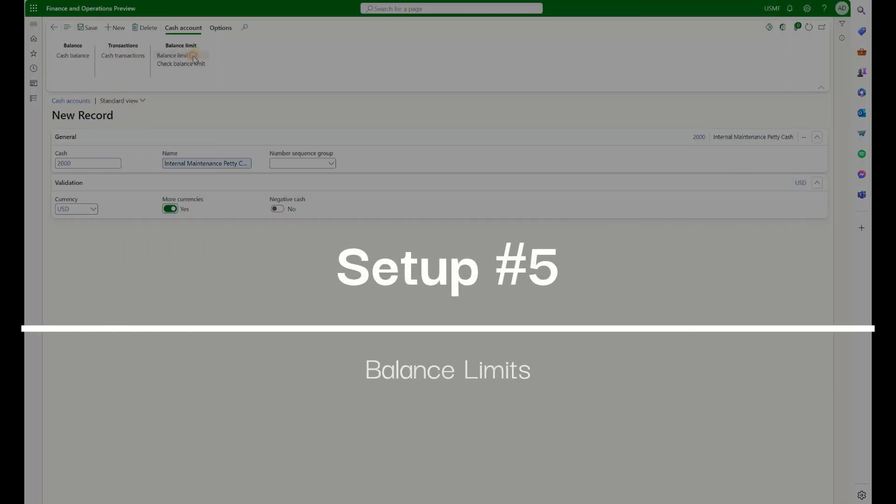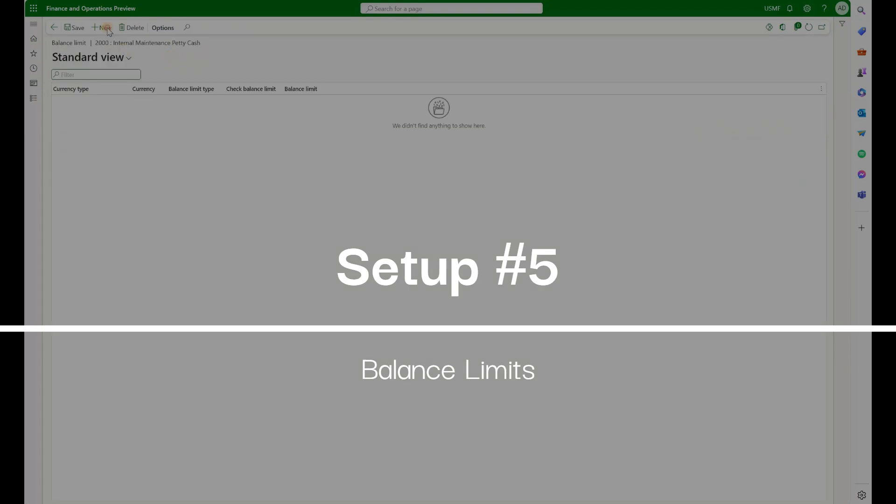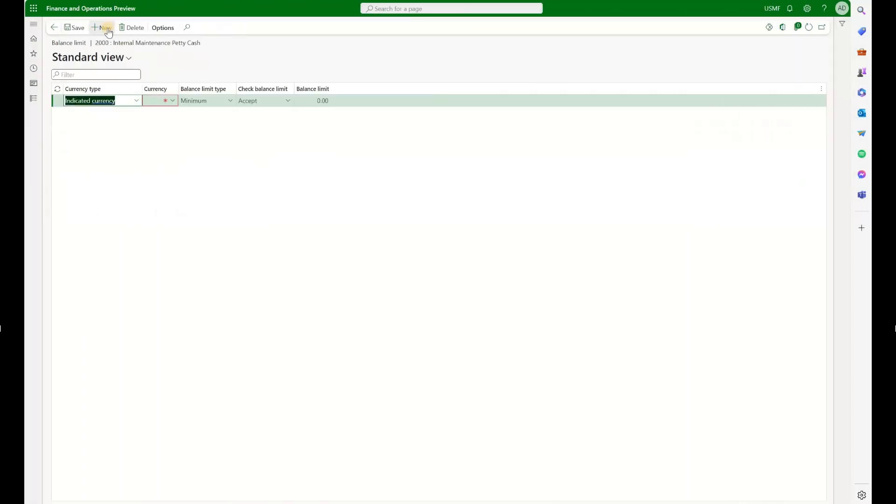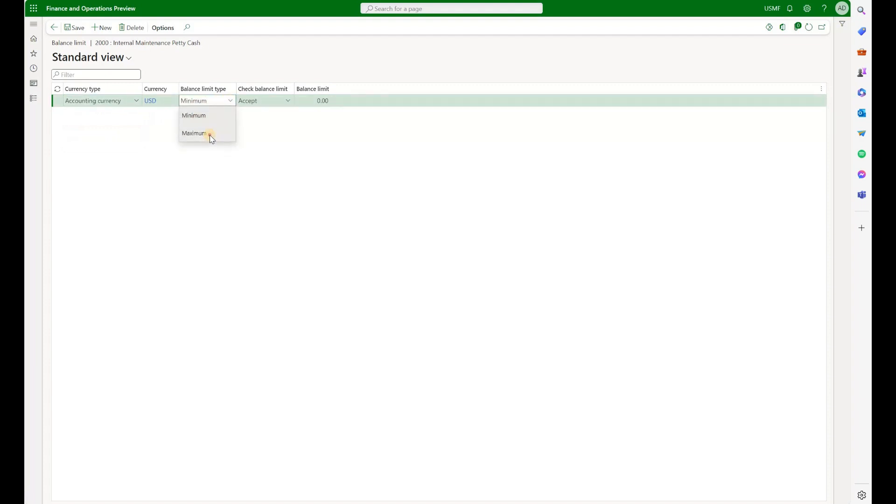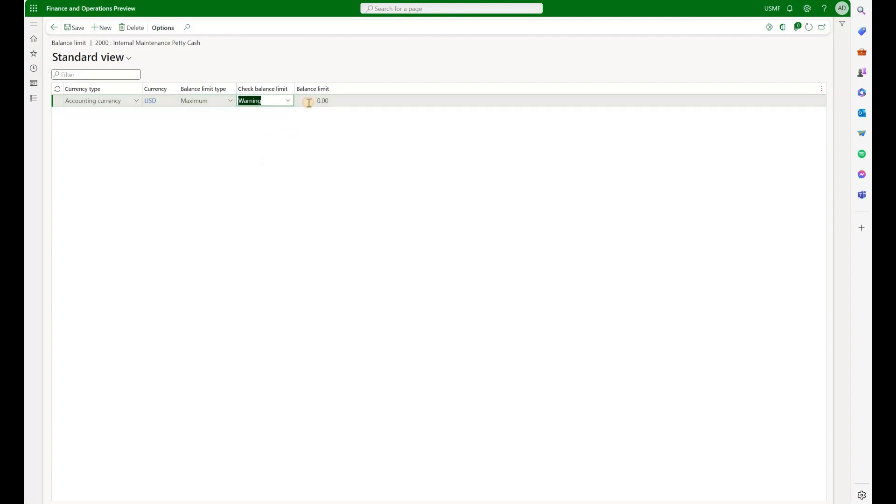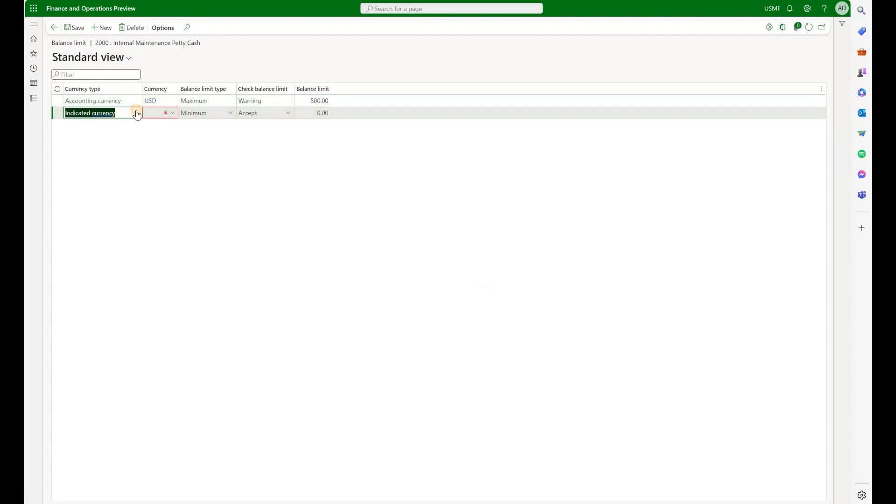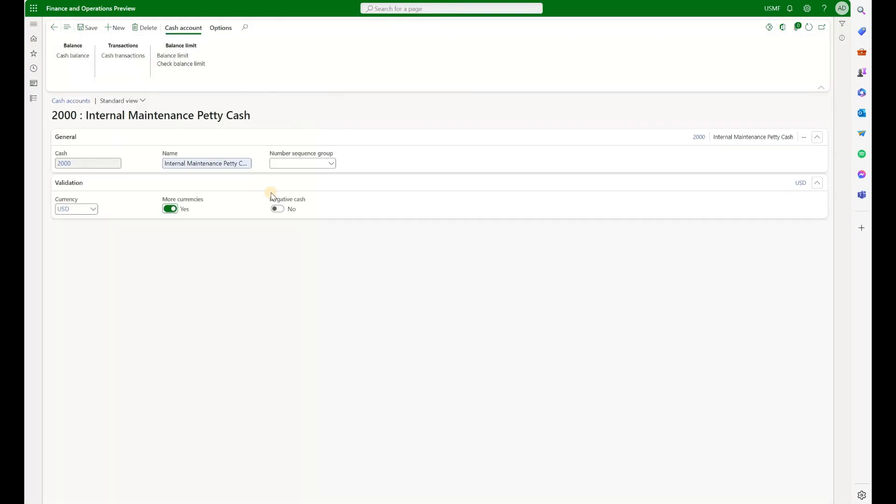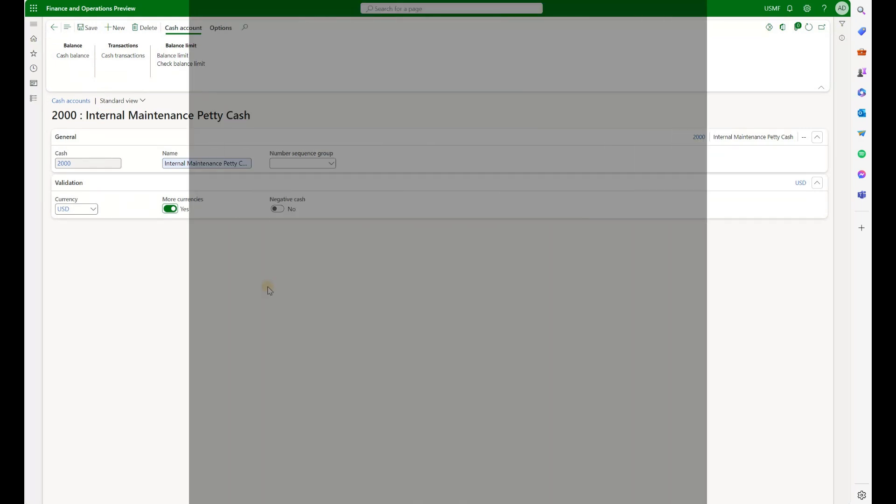Then we will click on the Balance Limits. And in here, we'll define our minimum and the maximum. Change to Accounting Currency, USD. Let's first define the maximum. Check type will be a warning. So it's not going to stop us. It's just going to show us that yellow banner on the top, warning us that we are either below the minimum or above the maximum. And let's define our maximum amount for our Internal Maintenance Petty Cash for $500. Let's do the same thing for the minimum. And our minimum will be, let's say, $100. Let's go back. We have done setup of the Internal Maintenance Petty Cash Account 2000.